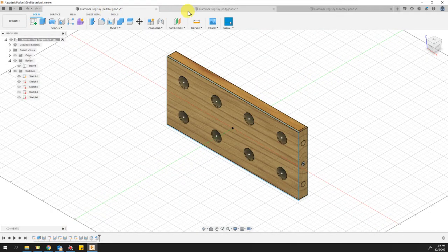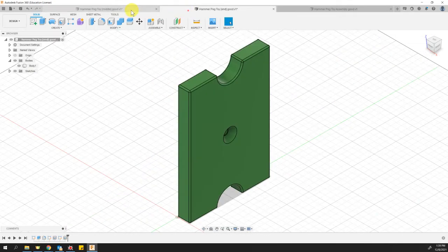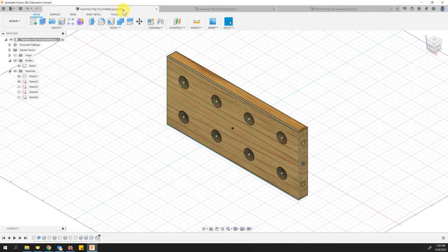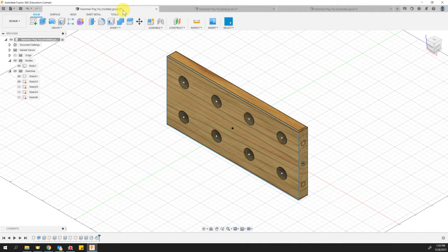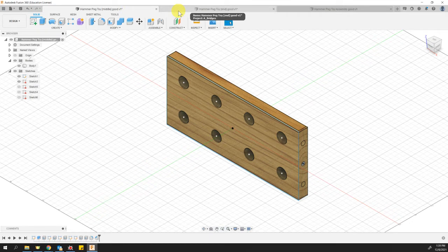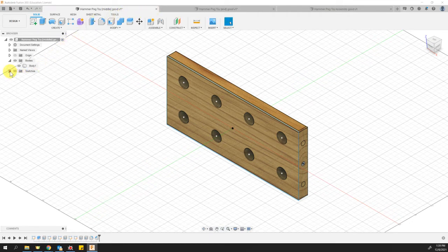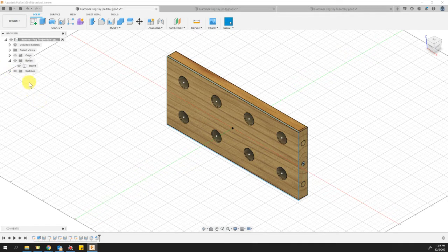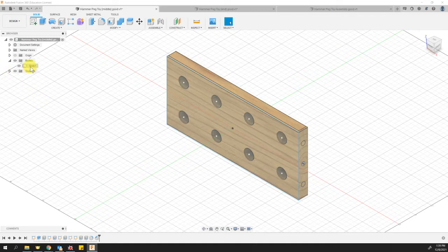And to do that, the first thing that we need to do is open each one of them up and make sure they are saved as a component. Right now, in both of these, I just got done modeling them and it looks like there is no component. What this is, is a body. And if you remember bodies, I can't move them around. They're locked into space.